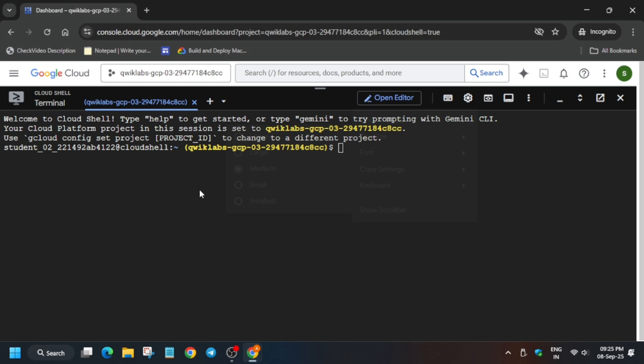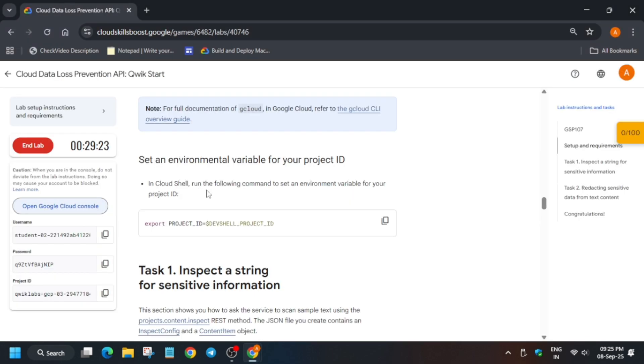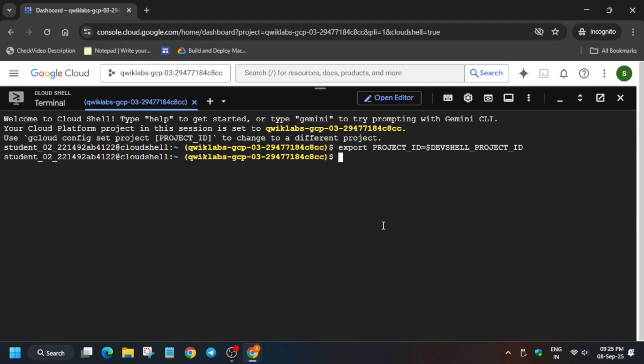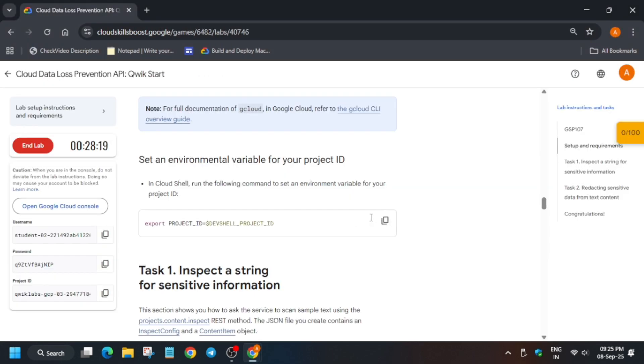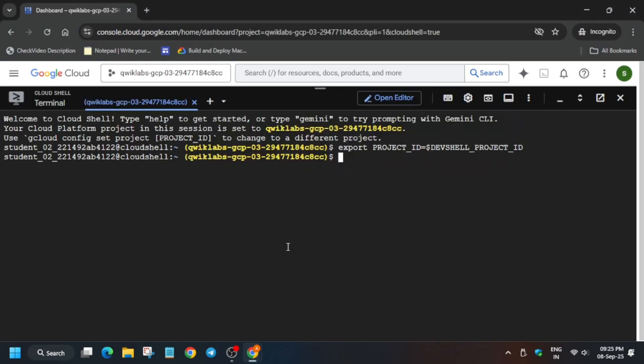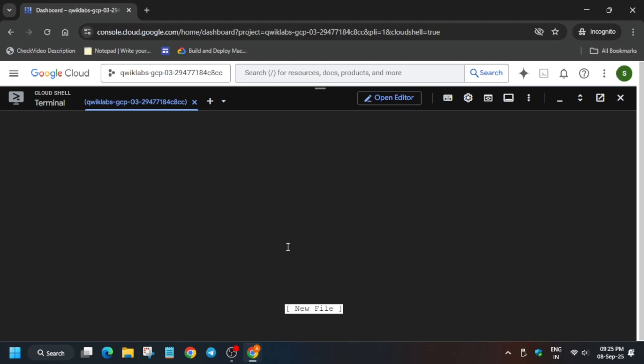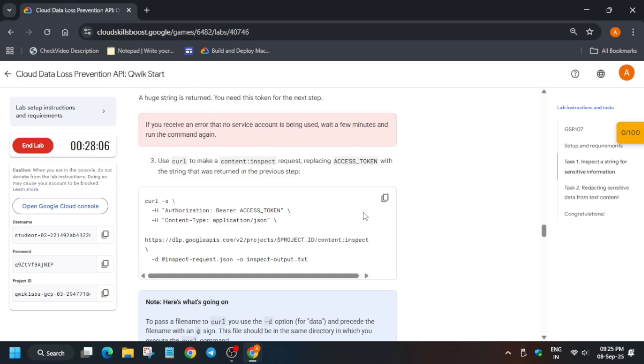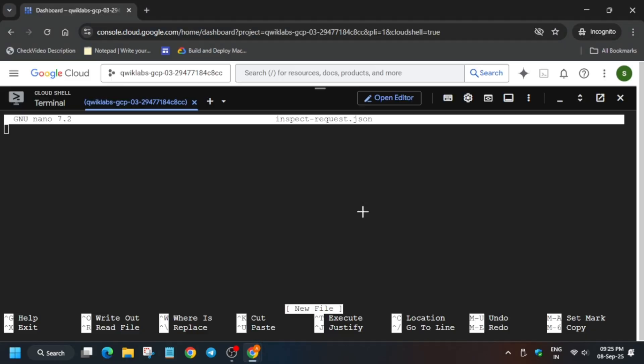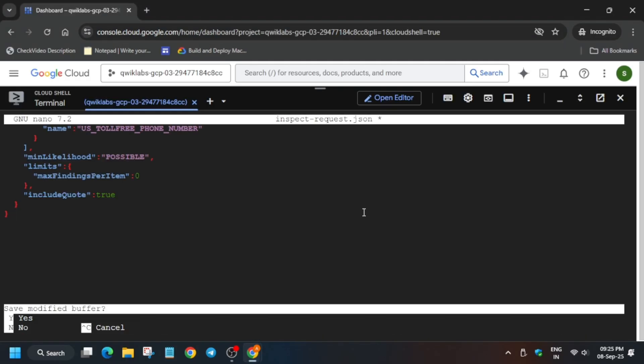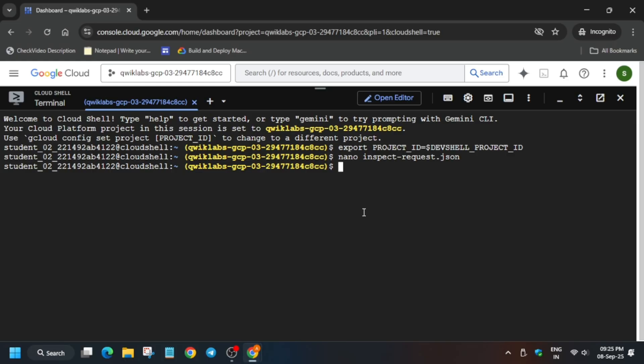Now once the shell is ready, come back to the lab instruction and from the before task number one just export the project ID. Now here we need to create a file. Just copy the file name and in the cloud shell type nano space paste the file name and hit enter. Now you have to just paste the entire content over here, control V to exit control X, Y, and then hit enter.